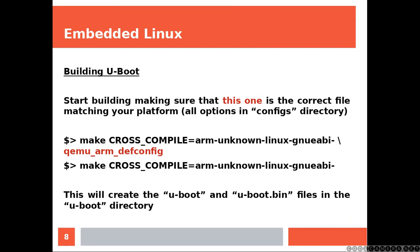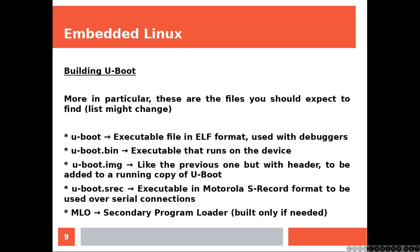All options are in the configs directory. Now, the steps are going to create the U-Boot and U-Boot.bin files in the U-Boot directory. More in particular, these are the files you should expect to find, although this list might change.